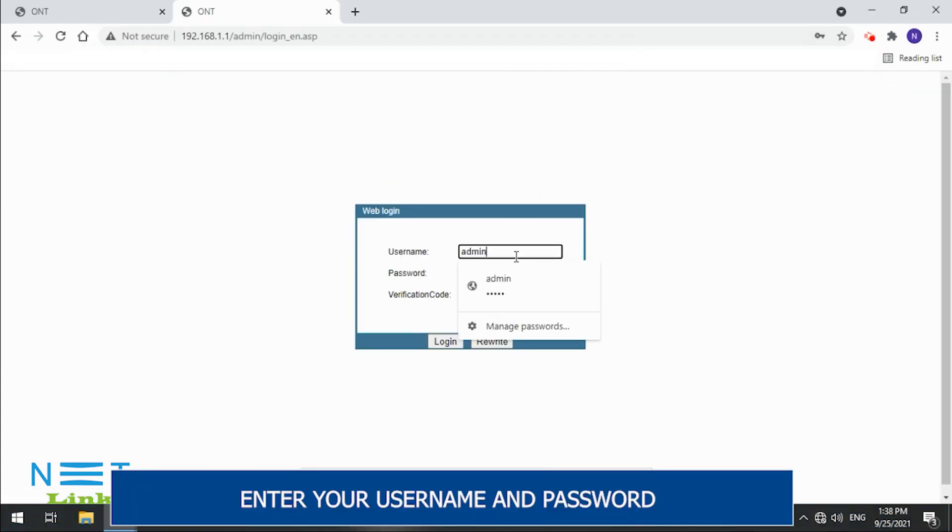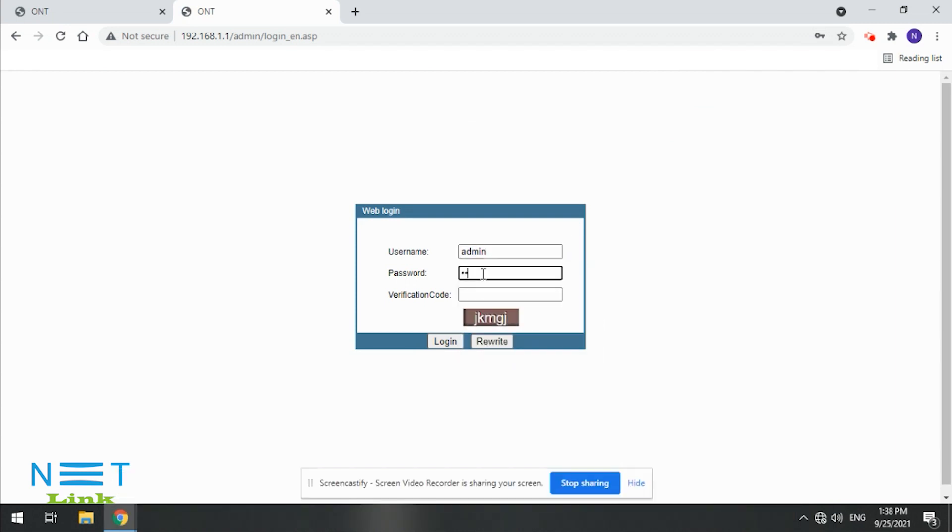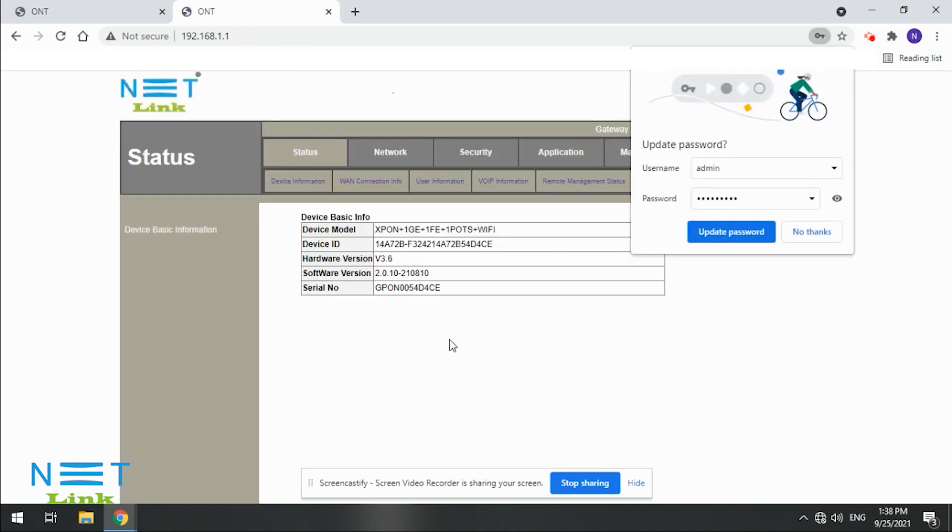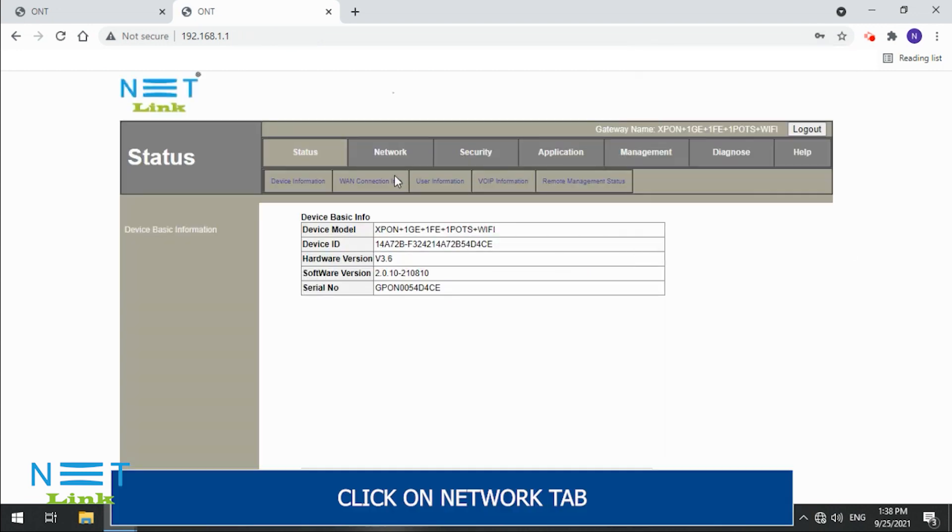Enter your username and password. Click on Network tab.